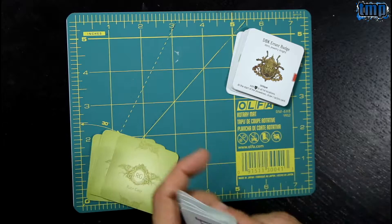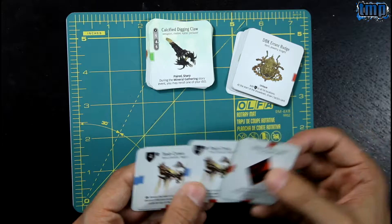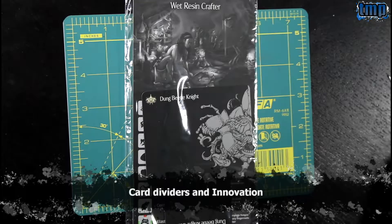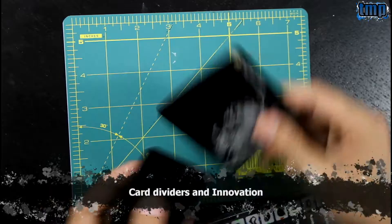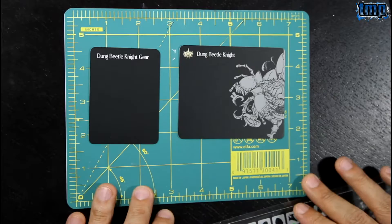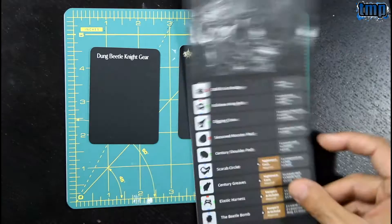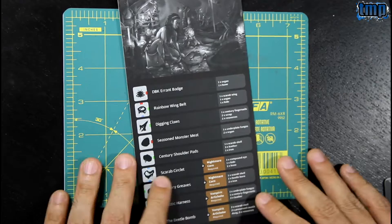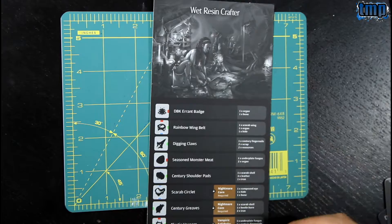Then staff of card and regular jewel crown. We have the card divider and the innovation, the Wet Resin Crafter, which allows you to build all the items related to this monster.